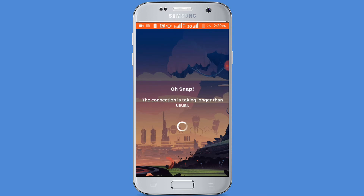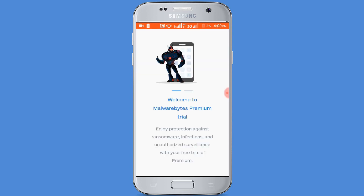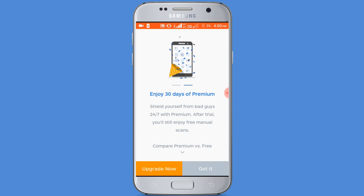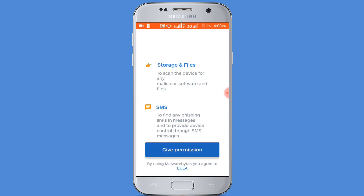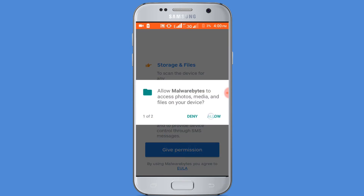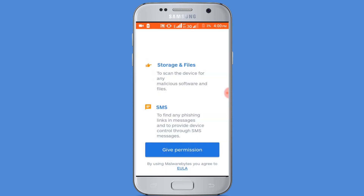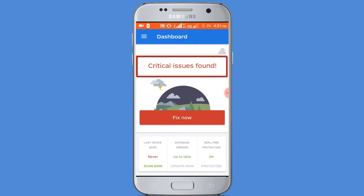Now click on the open button. Opening, connecting. Swipe the screen and click on the got it button. Now click on the give permission button and allow. You can see this application found critical issues on my phone. Run.